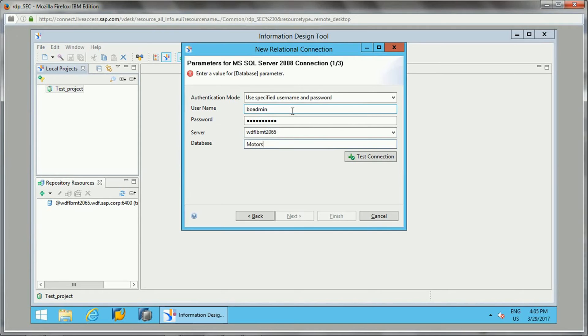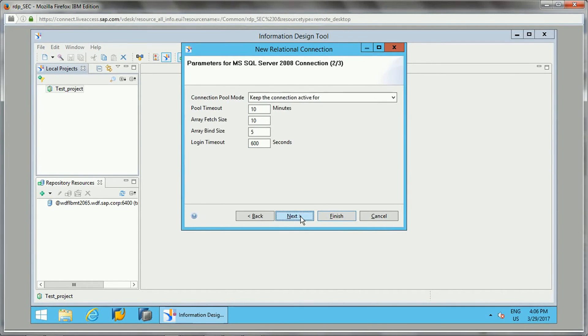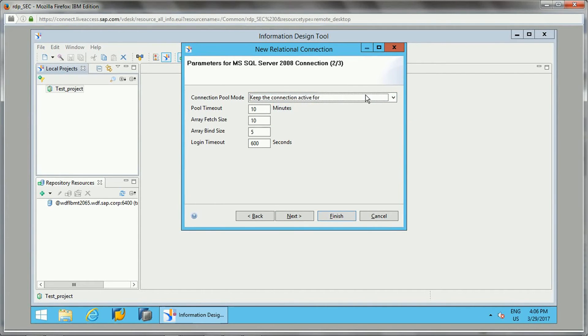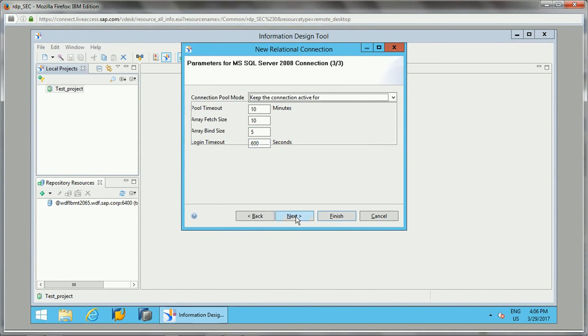We tested the database connection and the connection was successful. For connection parameters, we specify how much time we need to keep this connection active when working on a project—10 minutes, array fetch size, array bind size, login timeout of 600 seconds, things like that.